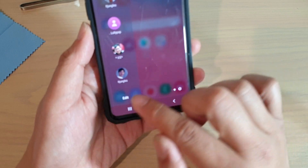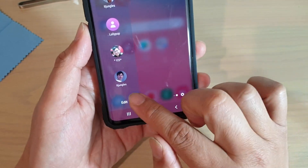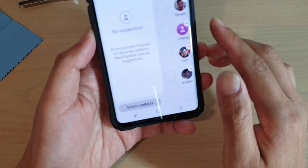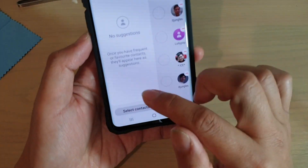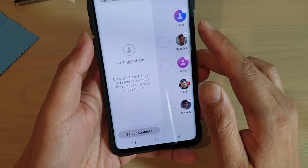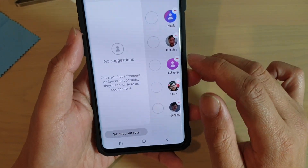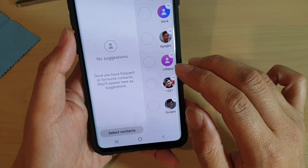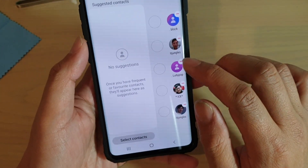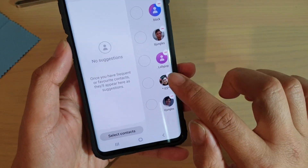You can also tap on the Edit button at the bottom. This will allow you to add more contacts if you wanted to, or remove any contacts that you no longer wish to have placed in the People Edge.